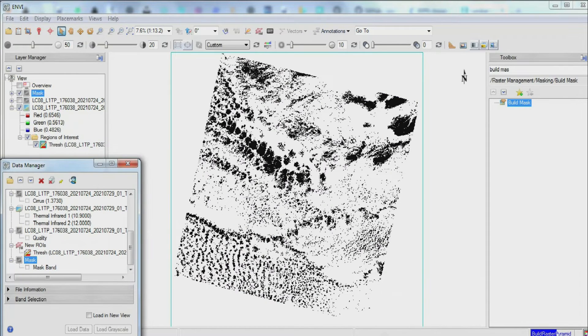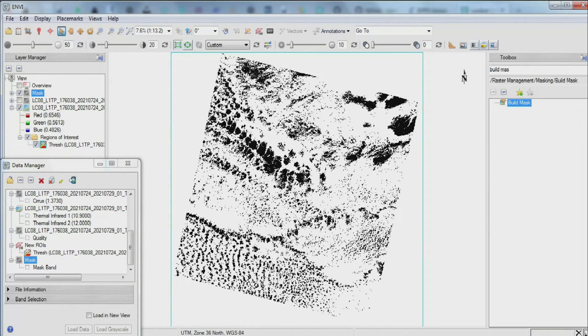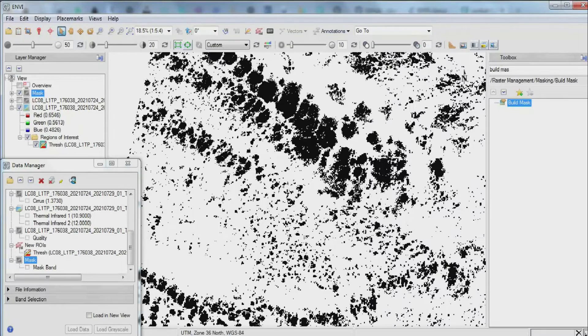The cloud mask has been produced. As can be seen, the cloudy areas have been turned into the cloud masks.